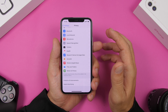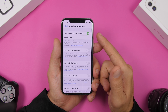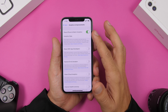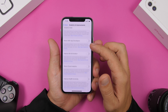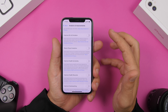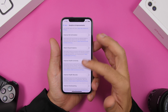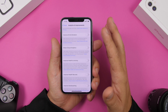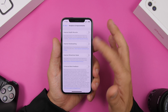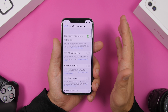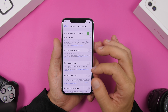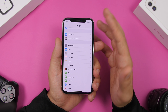Under Privacy you will also find Analytics and Improvements. You have options like Share iPhone and Watch Analytics, Improve Siri and Dictation, and Improve Health and Activity. You can enable these if you want, but most of them will just consume battery. So go ahead, check these out, and disable the ones you don't want to use.